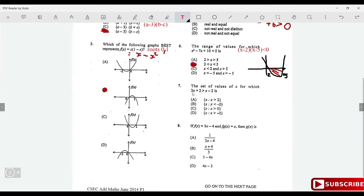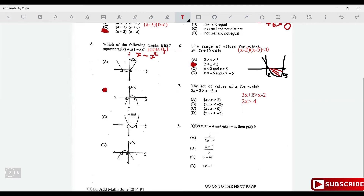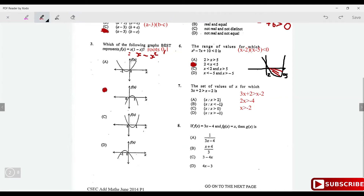Find the set of values of x for which 3x + 2 > x - 2. Subtract x from both sides: 2x > -4. Divide both sides by 2: x > -2. Easy question — option D.